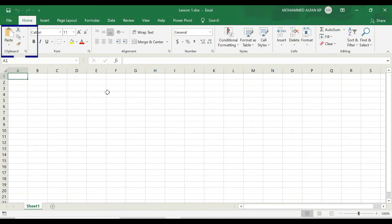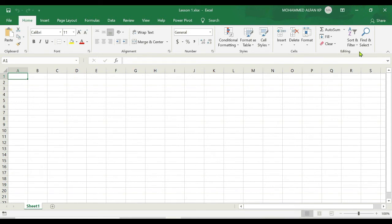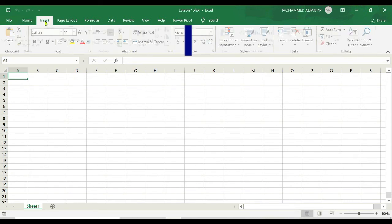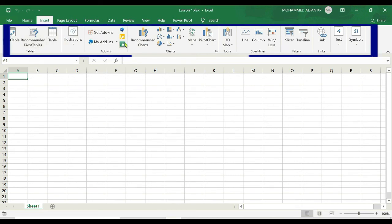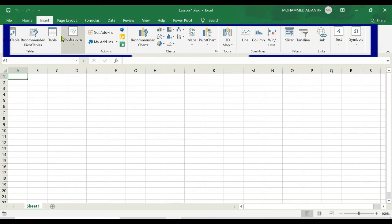Similarly I have the Font group where all these options would pertain to the font features in Excel. Similarly I have Alignment, Number, Styles, Cells, Editing, etc. And if you click on Insert tab, you have all these options that are related to insert, and within that you would have these groups such as Tables, Illustrations, Charts, Tours, Sparklines, Filters, Links, etc. And you can see that these groups are divided by vertical lines.